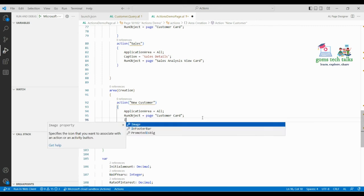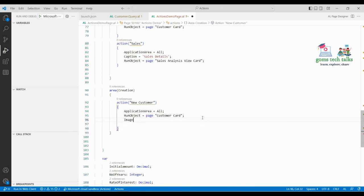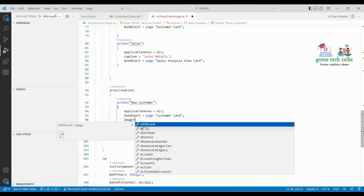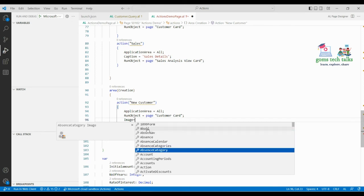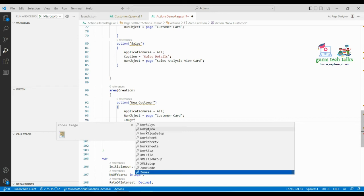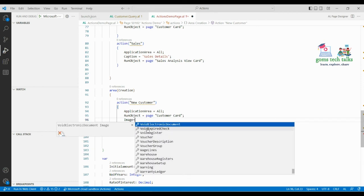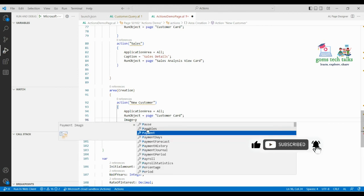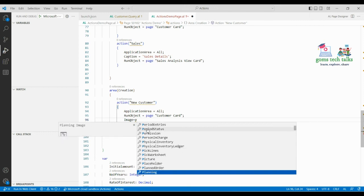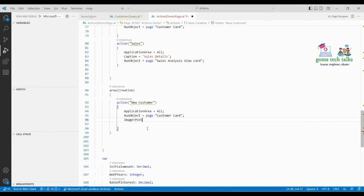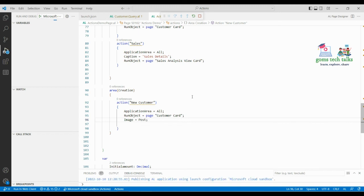If you want to display an image for the action link, you can use the 'Image' property. Press Ctrl+Space and it will show all available image options. For example, if you select 'Eight Ball' it shows that image, or you can pick something like a payment image — whatever image you want to represent that action. I'm selecting one and ending it with a semicolon.